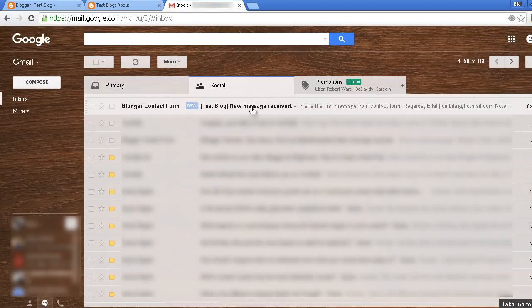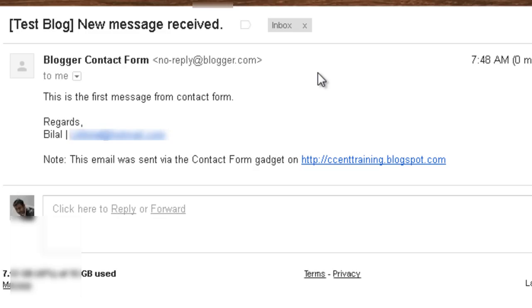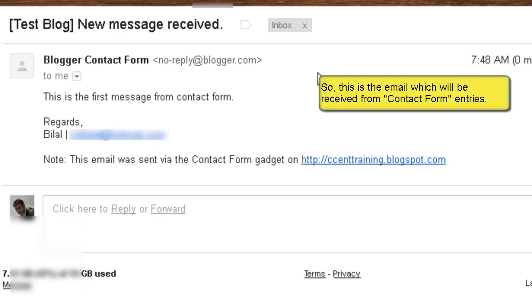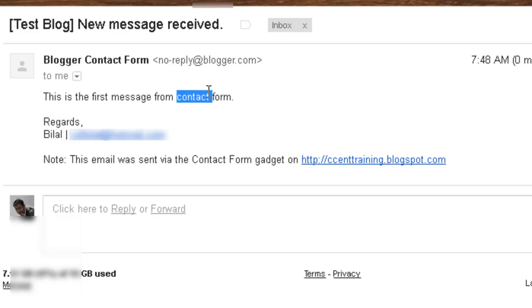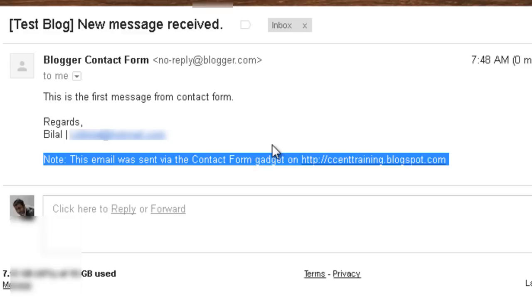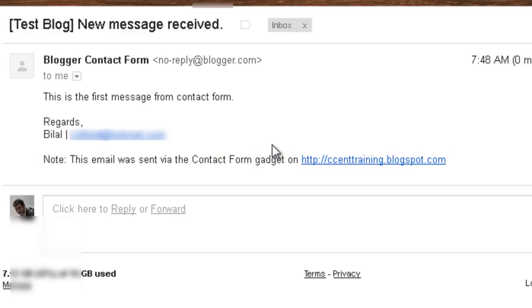Let me show it to you up close. This is the first message which I have received from my contact form. It shows my name and my email address and the blog from which it was sent.